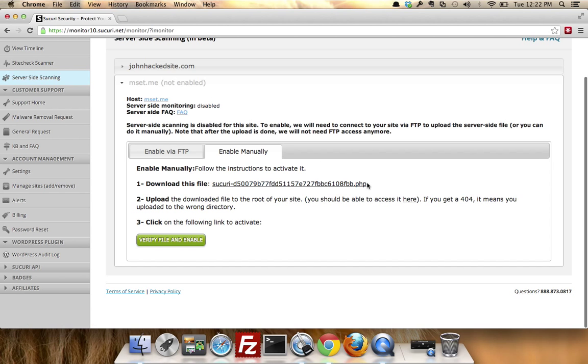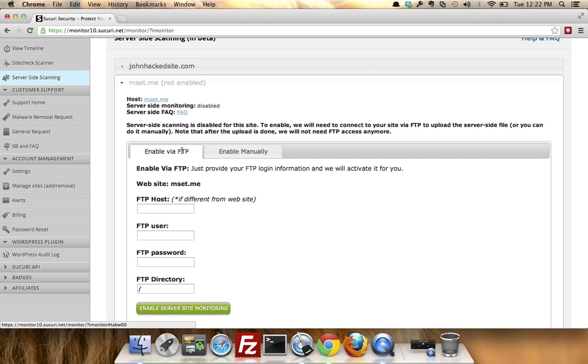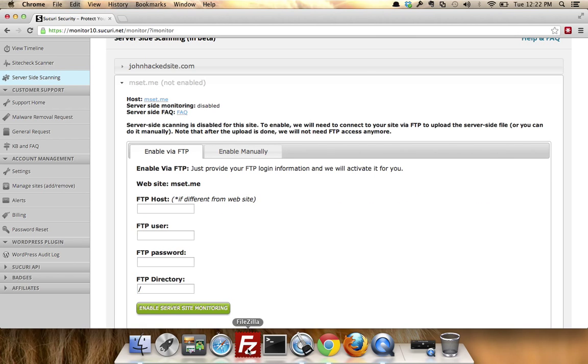This is the actual file that's being dropped onto your server—so sucuri-d5007, whatever the case may be. You can simply click on it, download it, and upload it manually. Let's see what I mean by that.